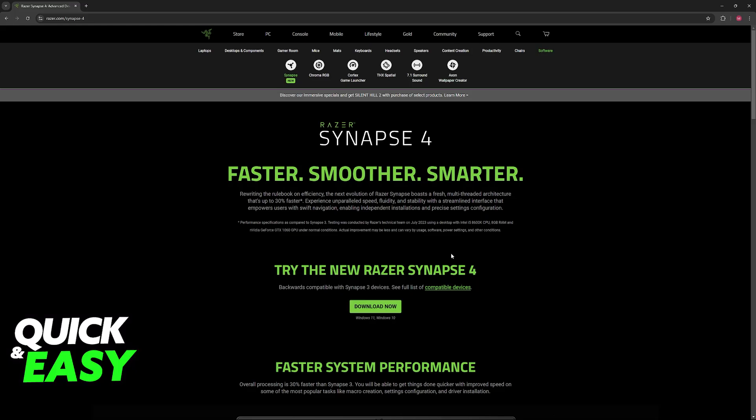But what you will notice is that if you download Razer Synapse 4 and you have the Seiren Mini connected to your PC, it isn't going to appear on the Razer Synapse.